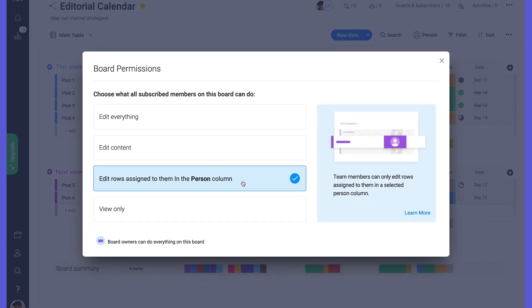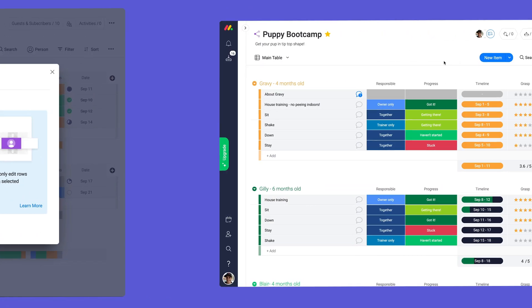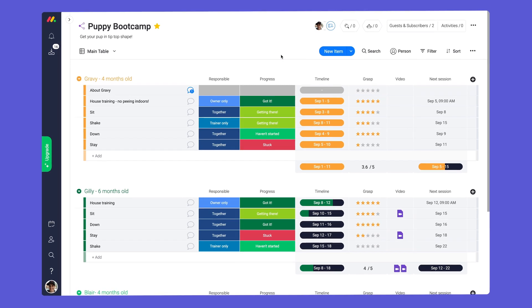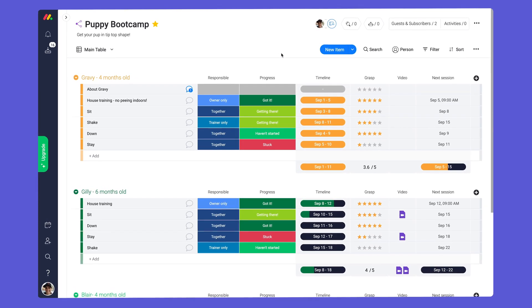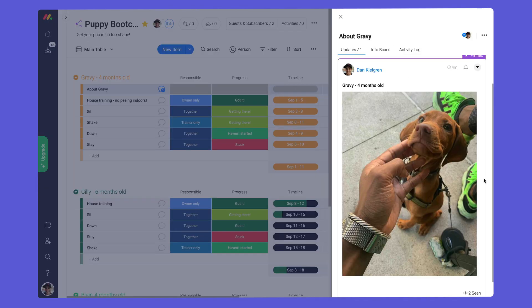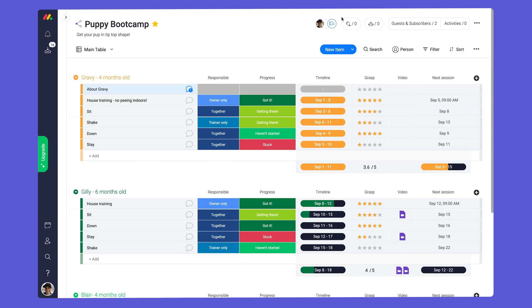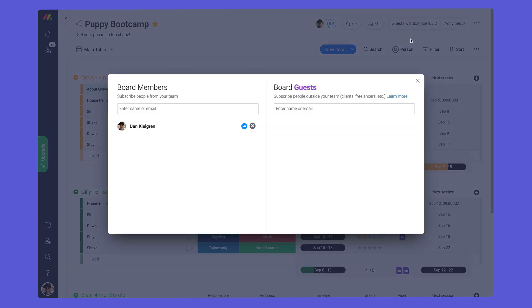Let's take a look at a fun use case to see the power of guests in action. Welcome to Puppy Boot Camp. In this case, we're using Monday.com to manage our dog training business. I've just invited my latest client, Eddie, so we can work together on Gravy's training.